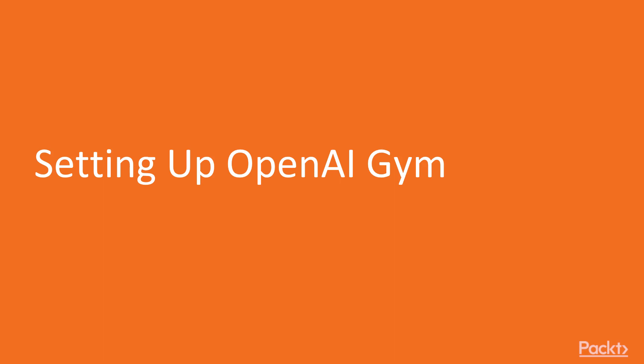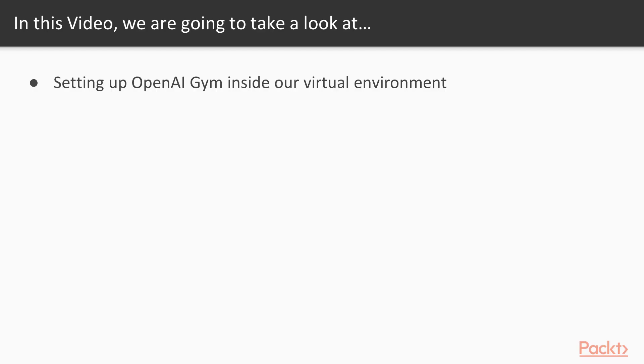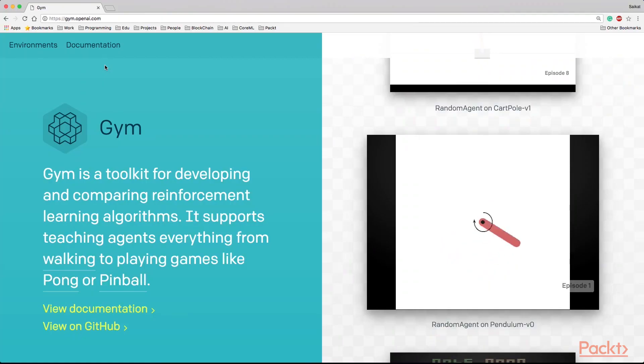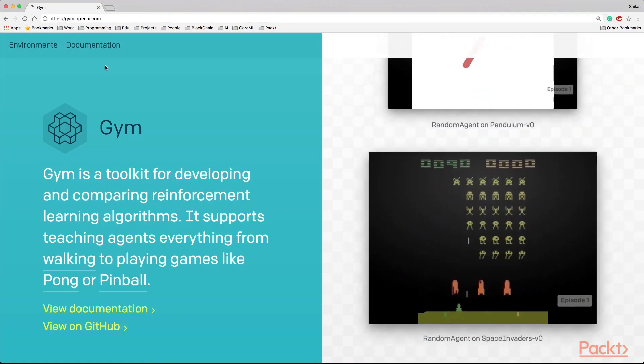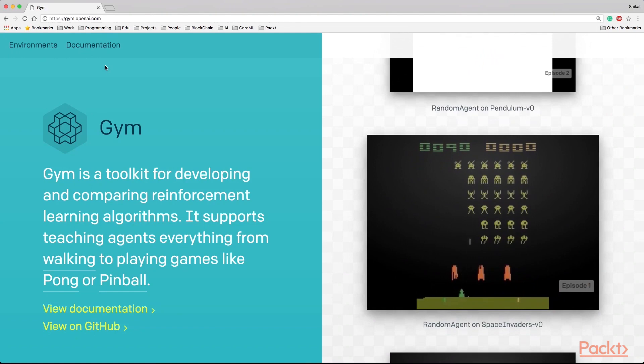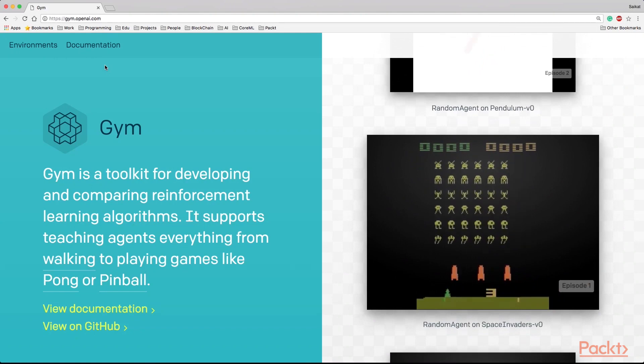Setting up OpenAI Gym. In this video, we are going to set up OpenAI Gym in our virtual environment. Gym is a toolkit for developing and comparing Reinforcement Learning algorithms.